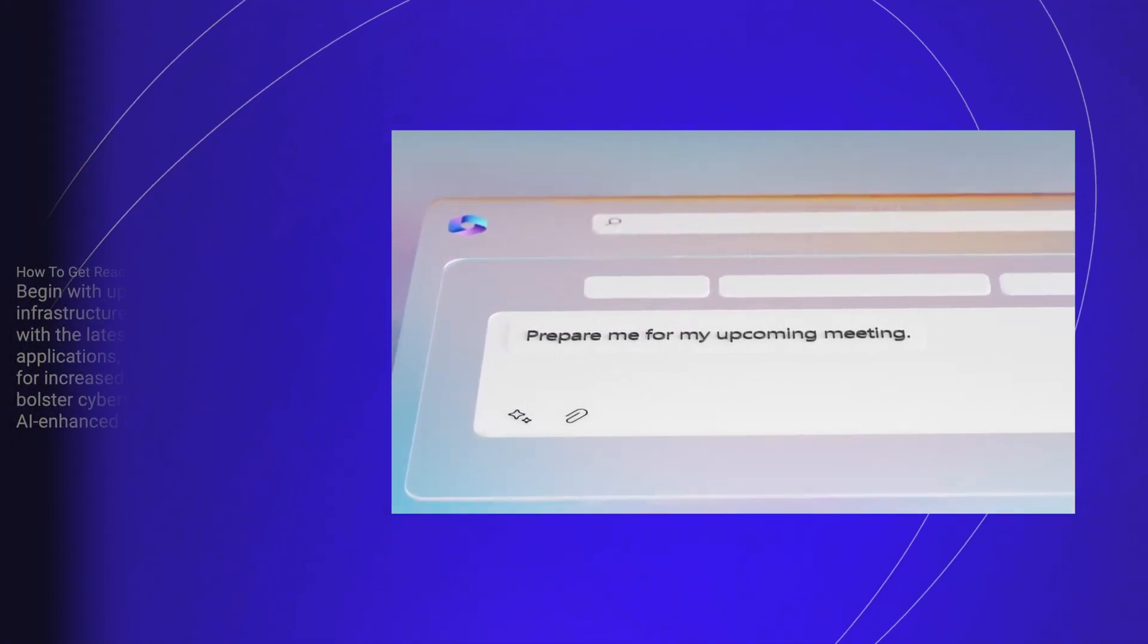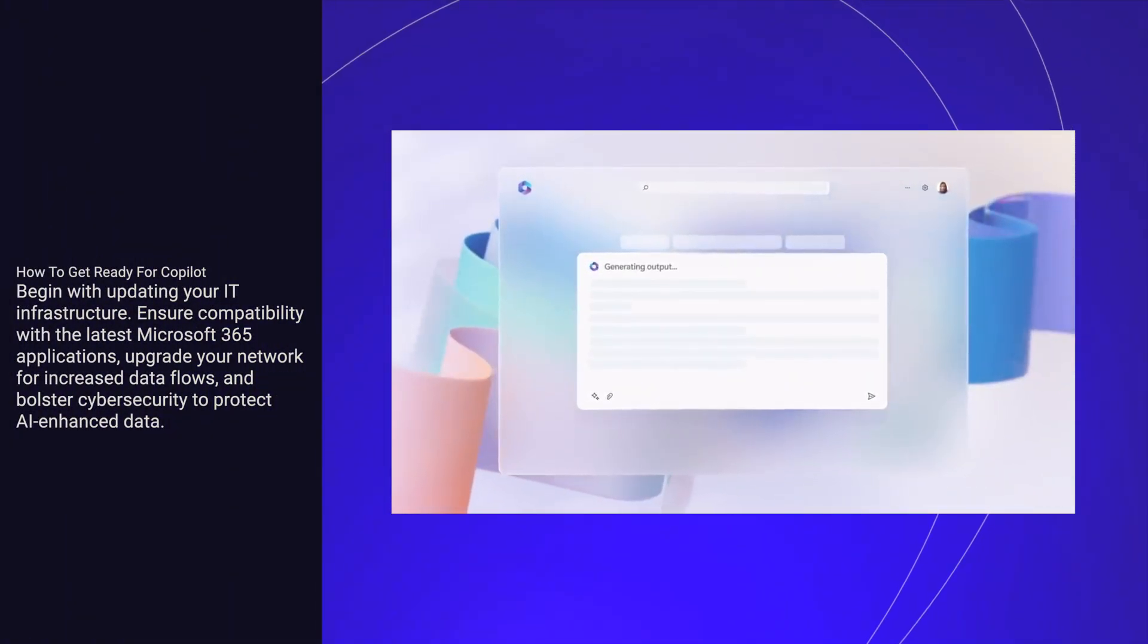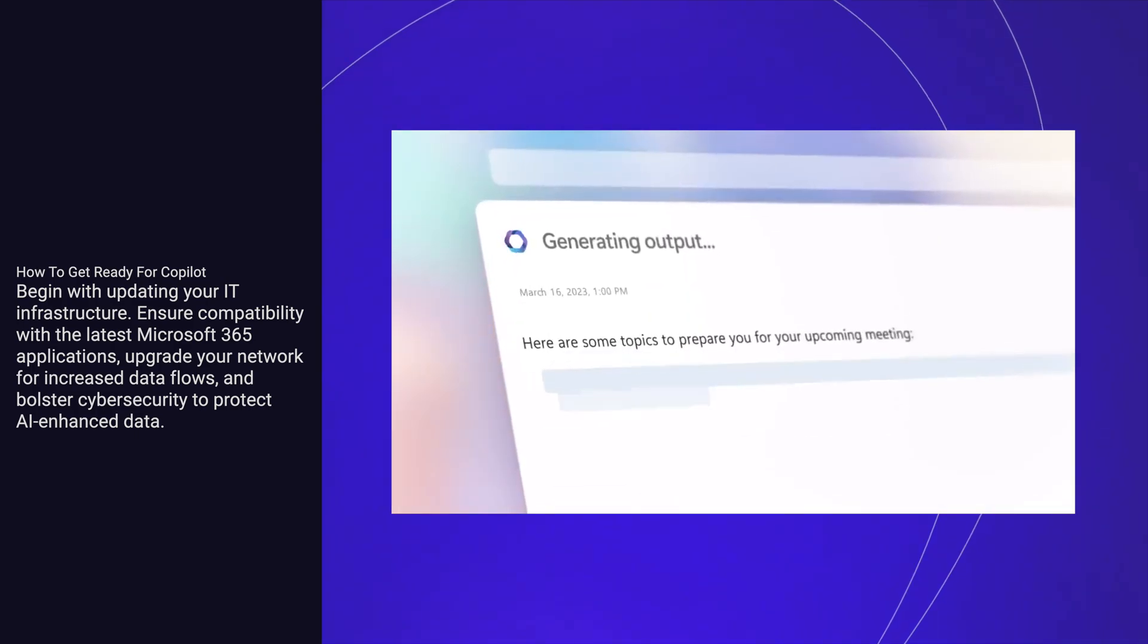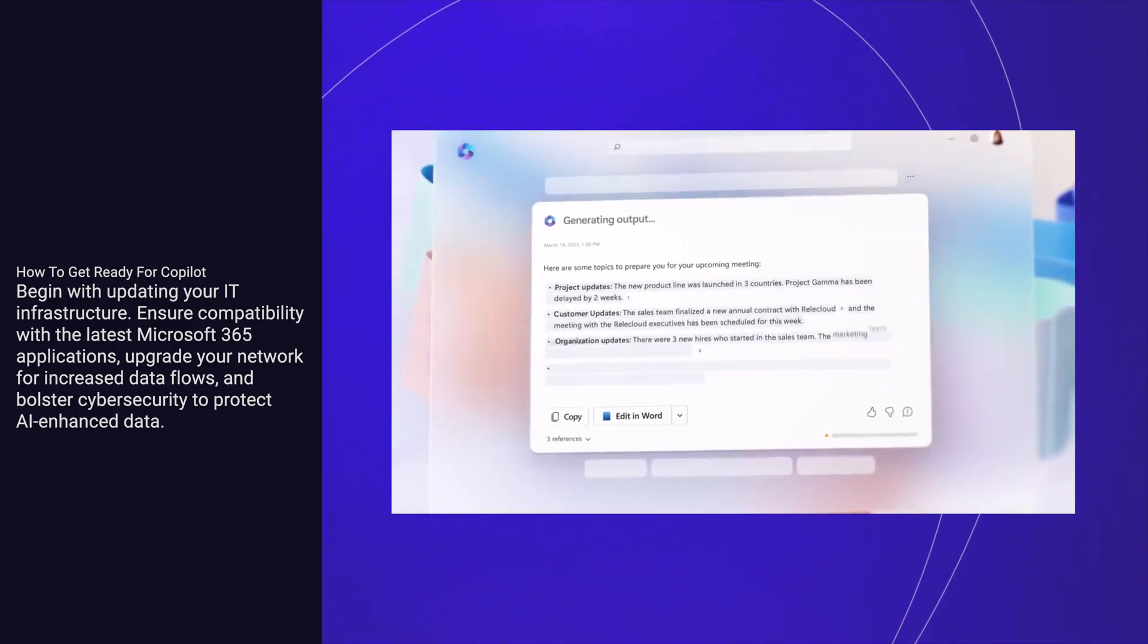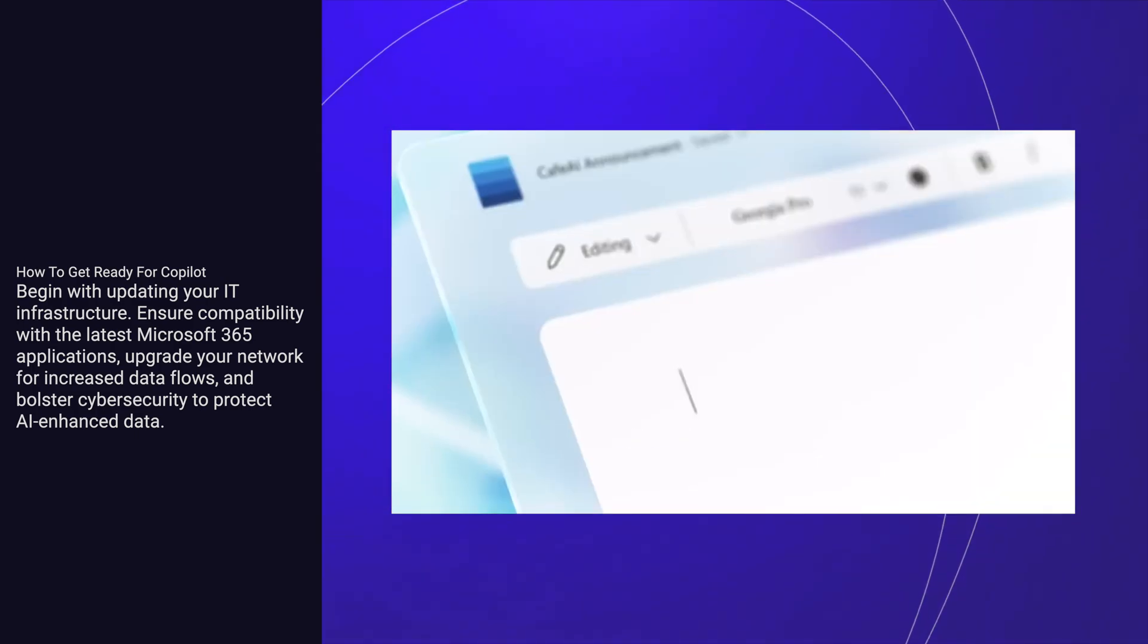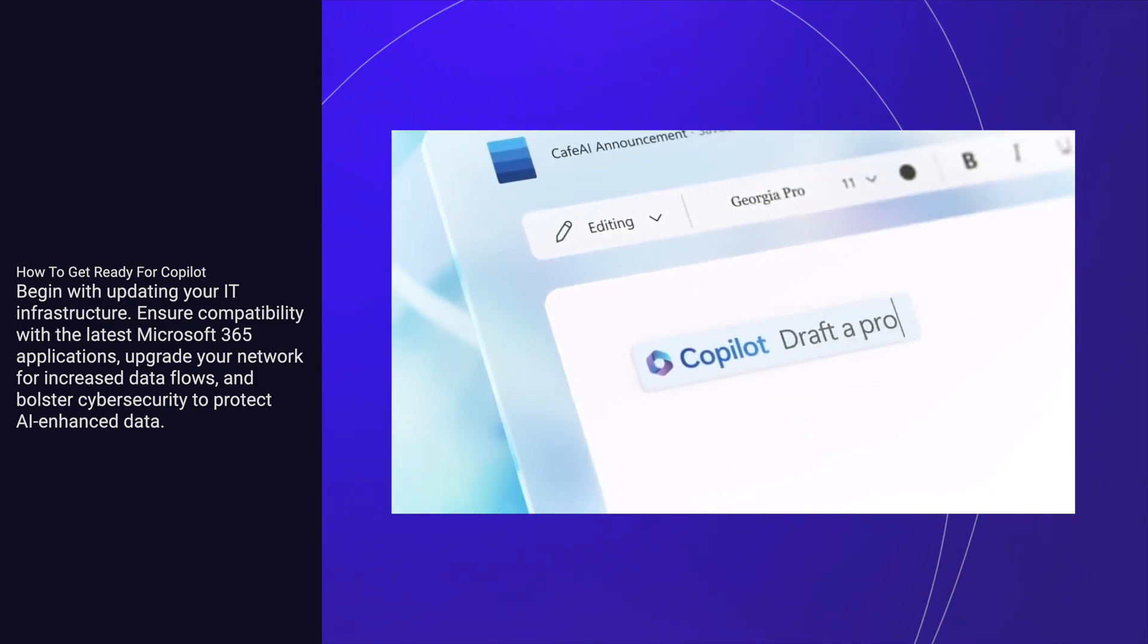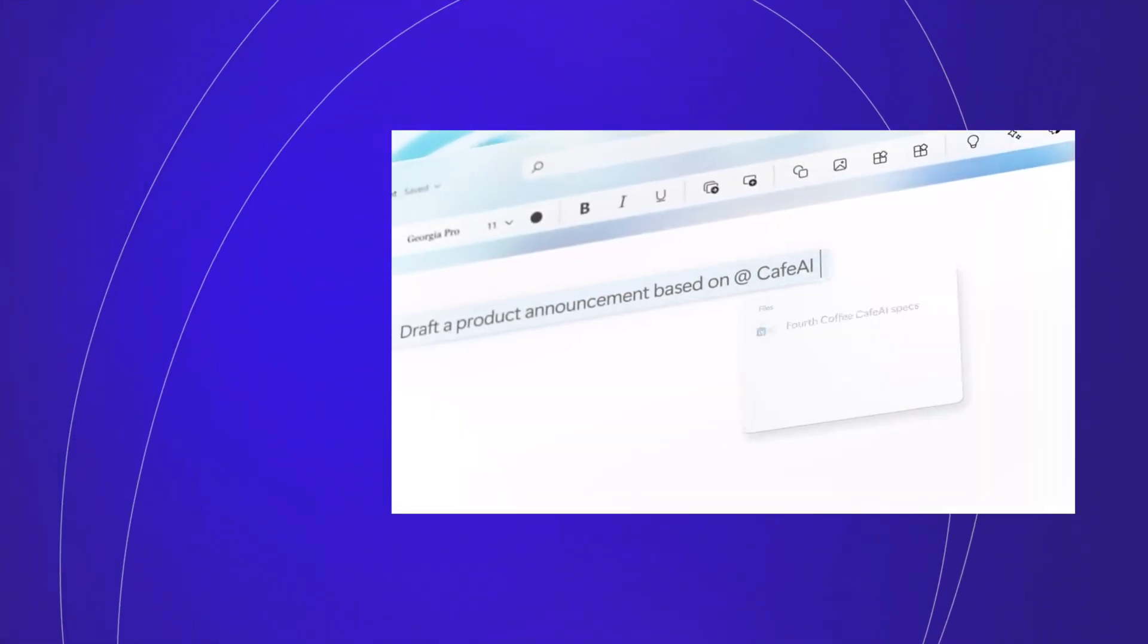Begin with updating your IT infrastructure. Ensure compatibility with the latest Microsoft 365 applications, upgrade your network for increased data flows, and bolster cybersecurity to protect AI-enhanced data.